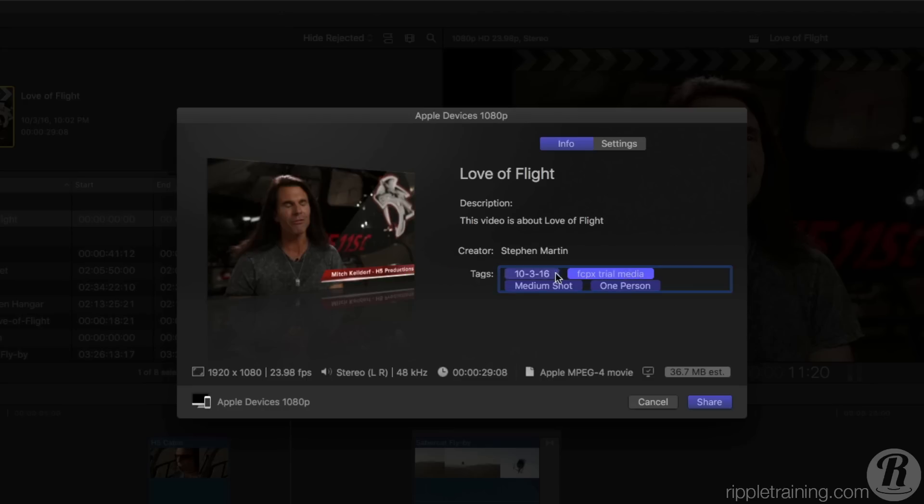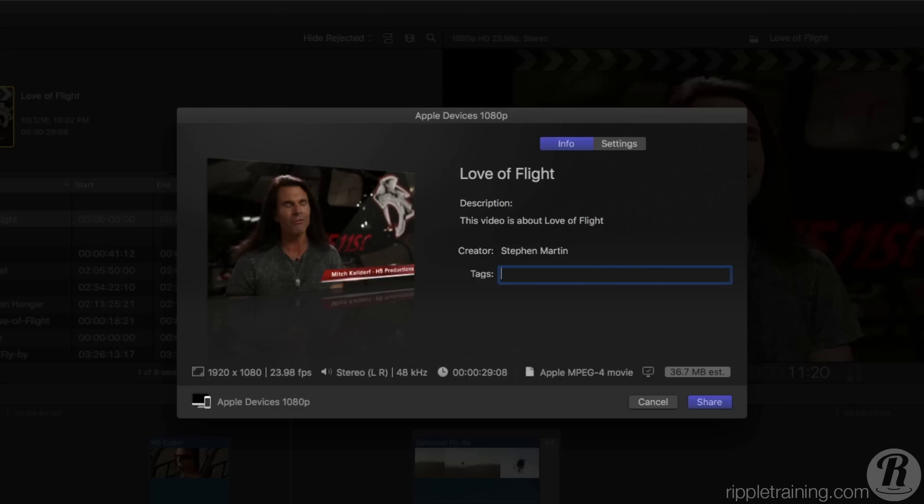Tags are represented by these purple tokens. Let's remove them and create our own. Type out Helicopter and a comma, then type H5 Productions. Now anyone searching YouTube can use these tags to search for your video.